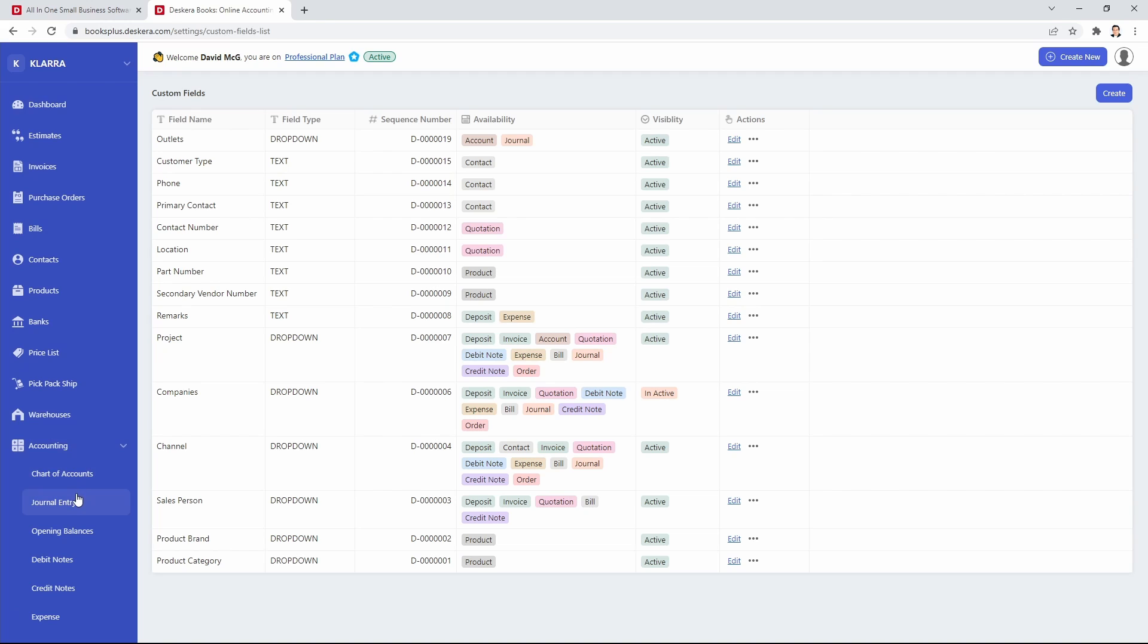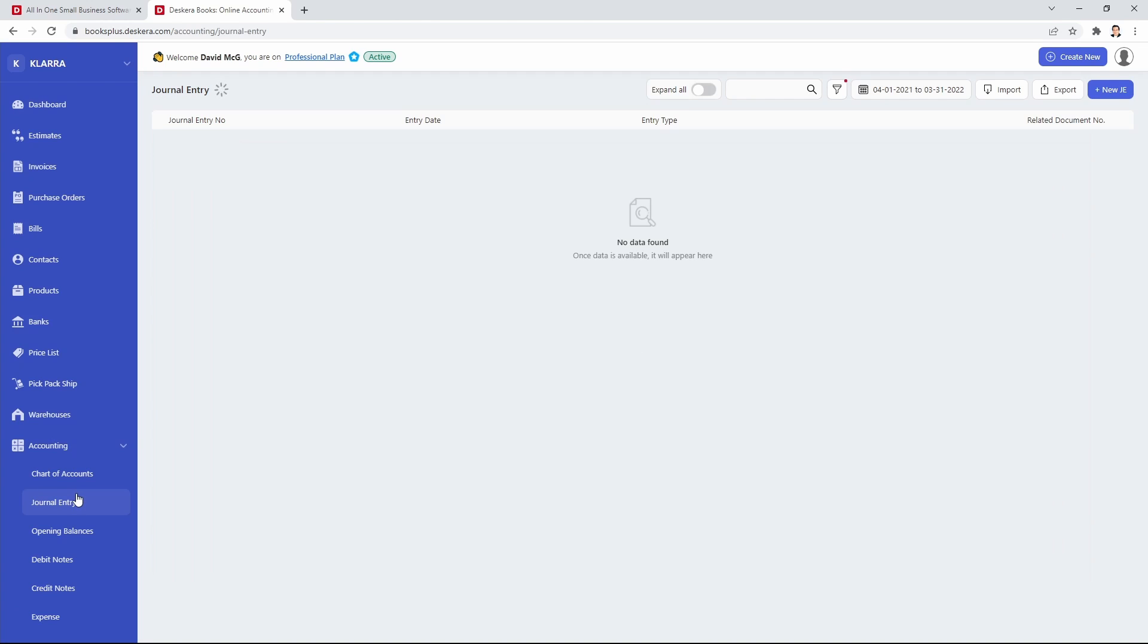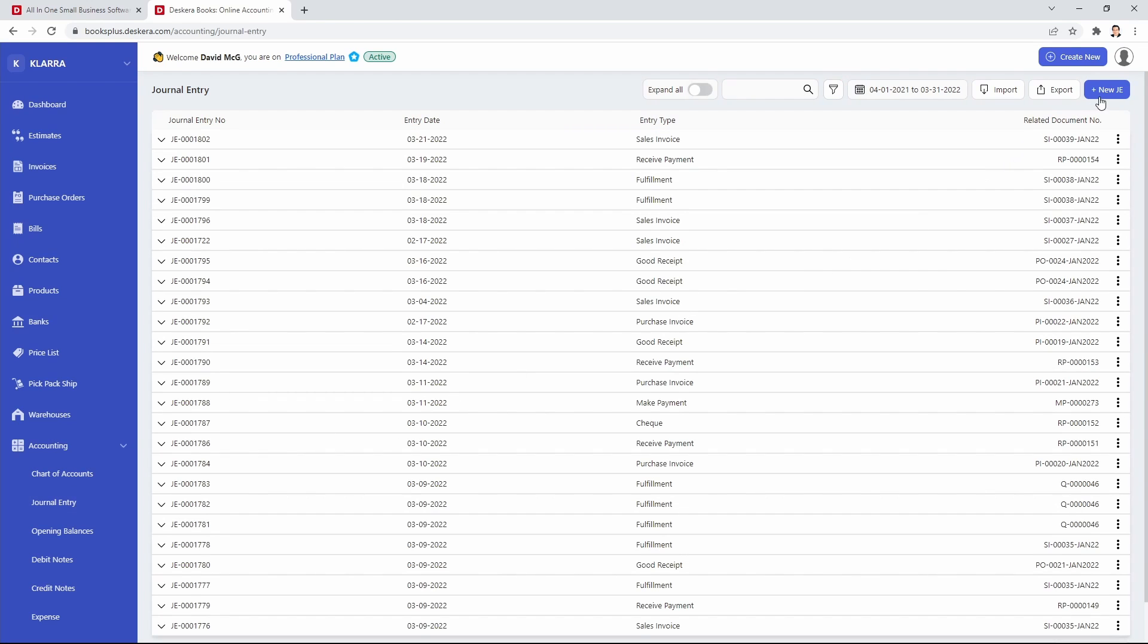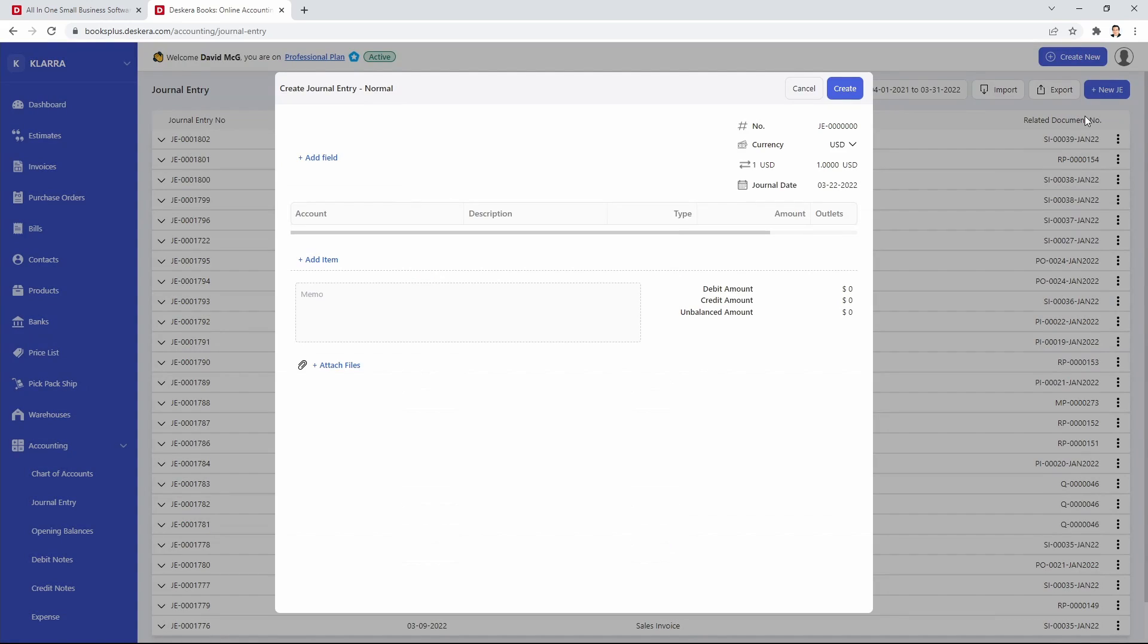Let's go to accounting, click on journal entry, and let's click on new journal entry, and let's do a normal one.